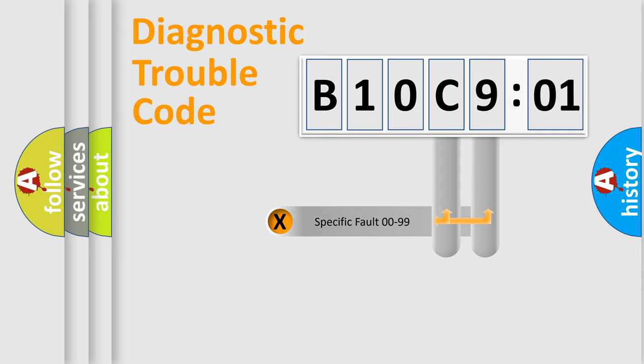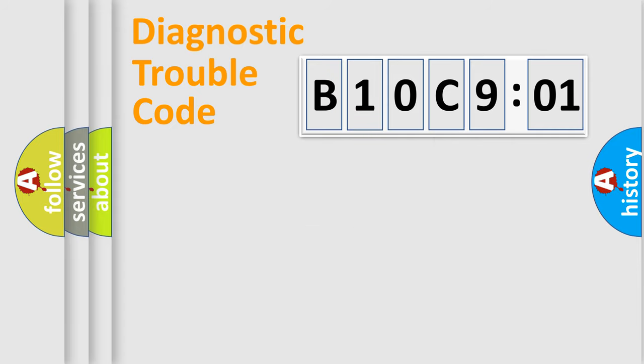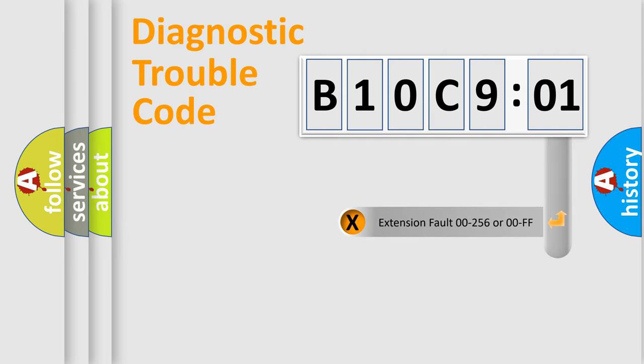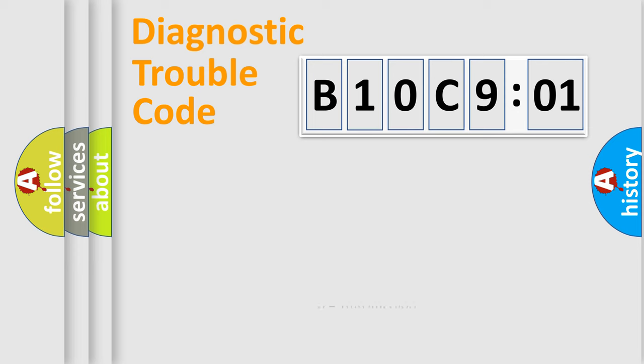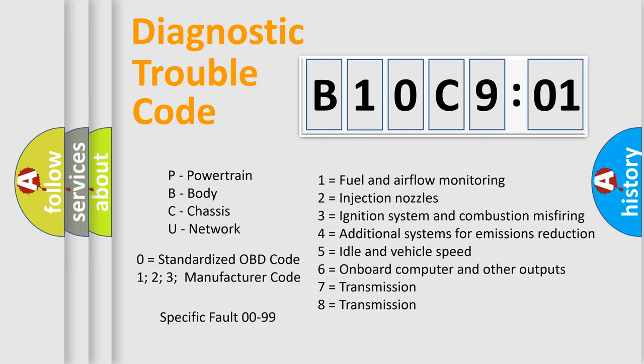Only the last two characters define the specific fault of the group. The add-on to the error code serves to specify the status in more detail, for example, short to ground. Let's not forget that such a division is valid only if the second character code is expressed by the number zero.